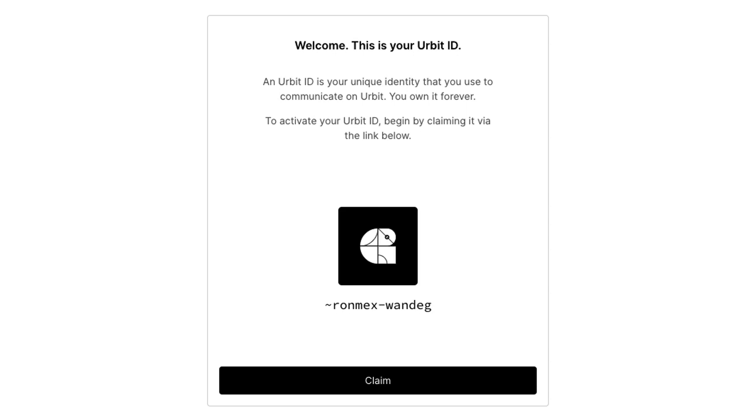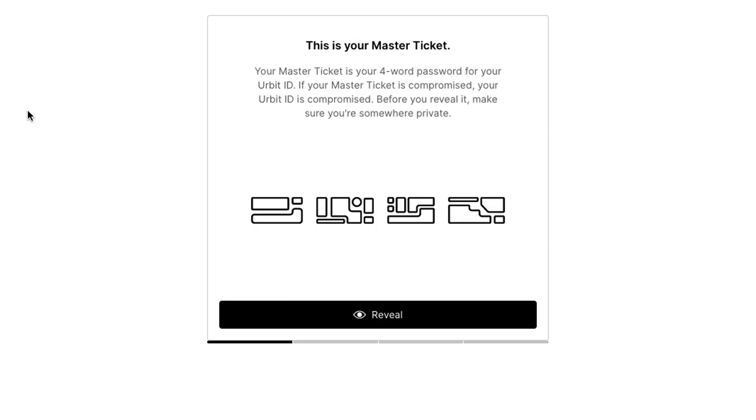And so here you see your sigil that you're gonna claim. This is the graphical representation of your planet. And this is your planet's name or in Urbit speak, we call that the PatP. And yeah, just click the button claim and we'll move forward.